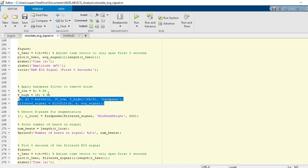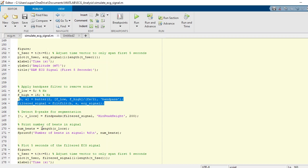What we can do next is we can detect the R-peaks. We can simply use a findpeaks function. Here is the findpeaks function. We input the filtered signals and minimum peak height of 200. It returns the r_locs variable. If we find the length of the r_locs, we will get the number of beats.